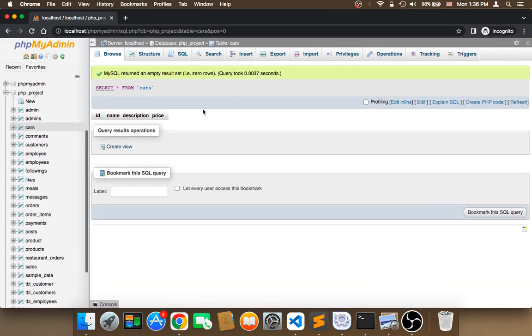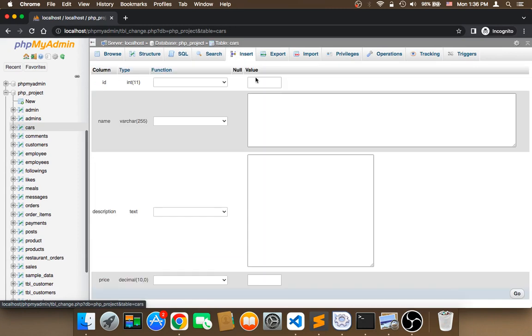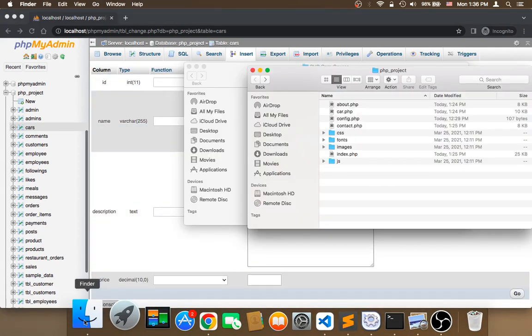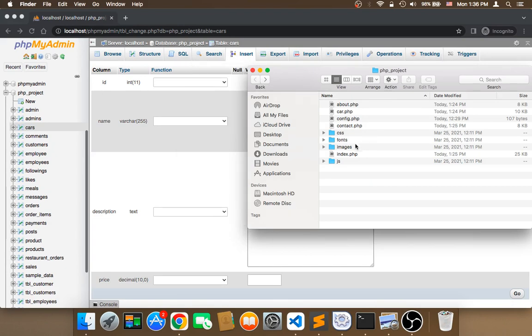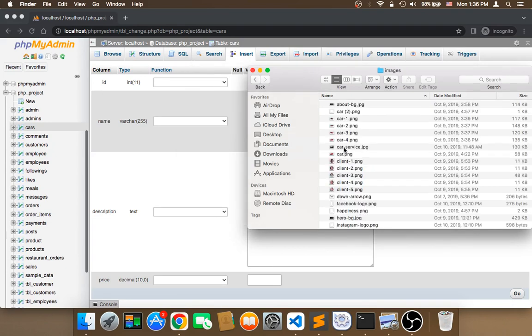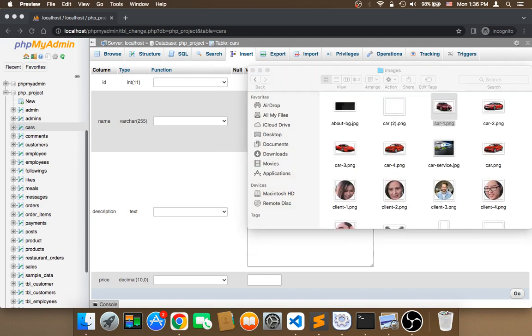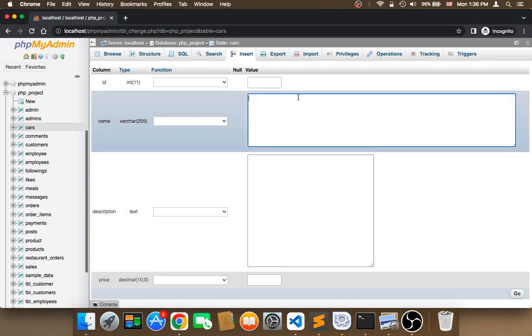Now I'm going to click on insert to start inserting cars. First, I'm going to open the project where I have the images. The first image is Camry, so I'm going to say car name Camry.